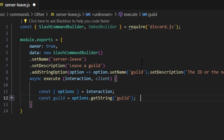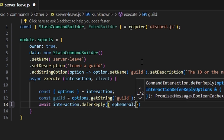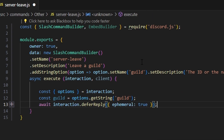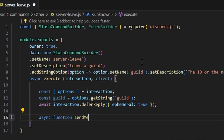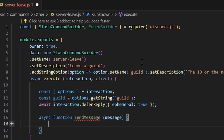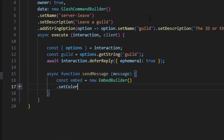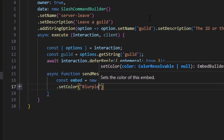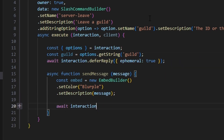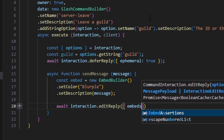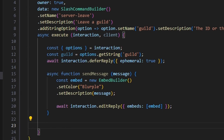We'll defer the reply using await interaction.deferReply with ephemeral set to true. Then we'll define an async helper function called sendMessage that takes a message parameter. Inside it, we create a new EmbedBuilder with a blurple color and the message as the description, then call await interaction.editReply with the embed.